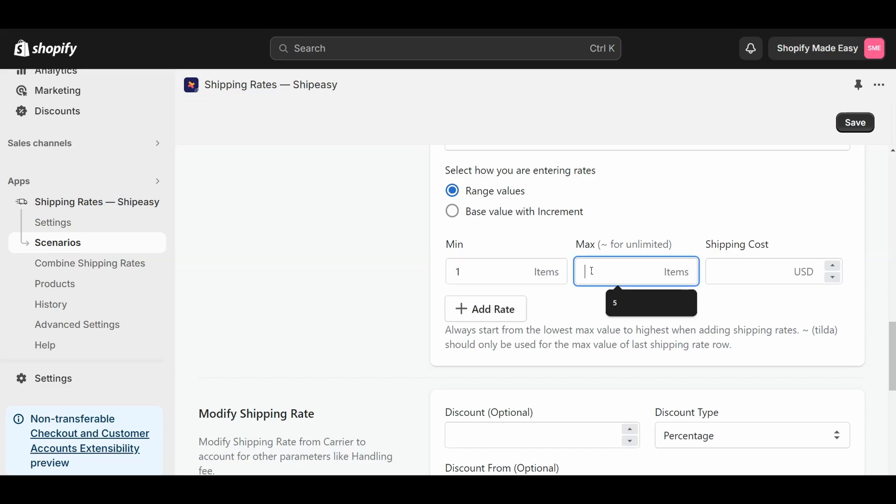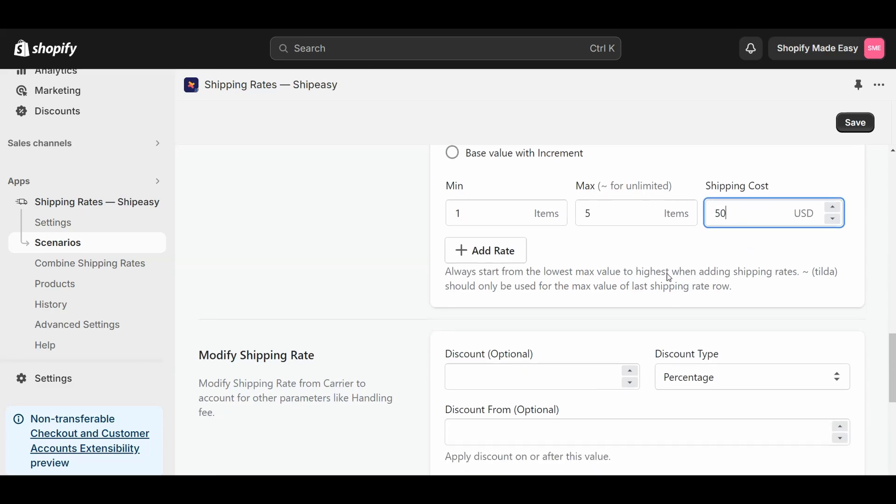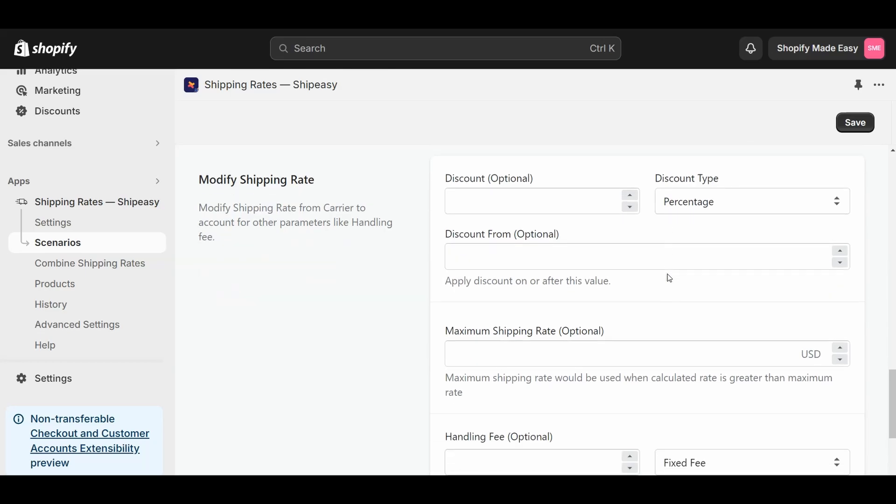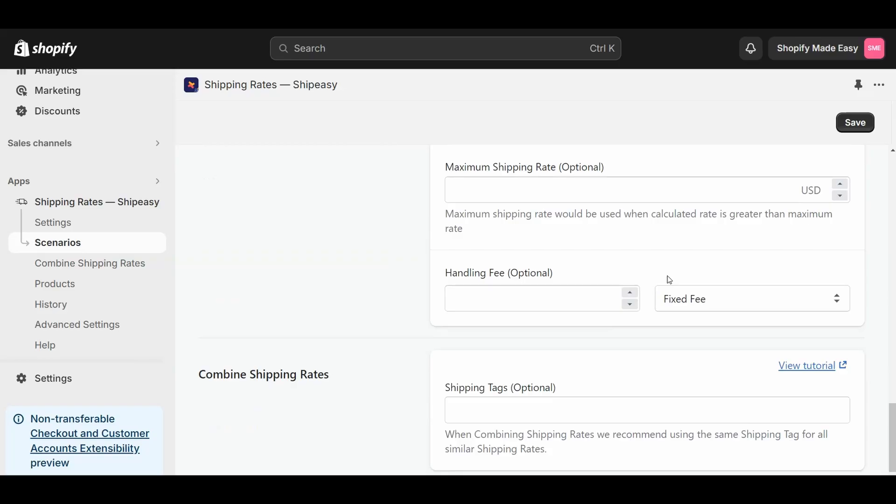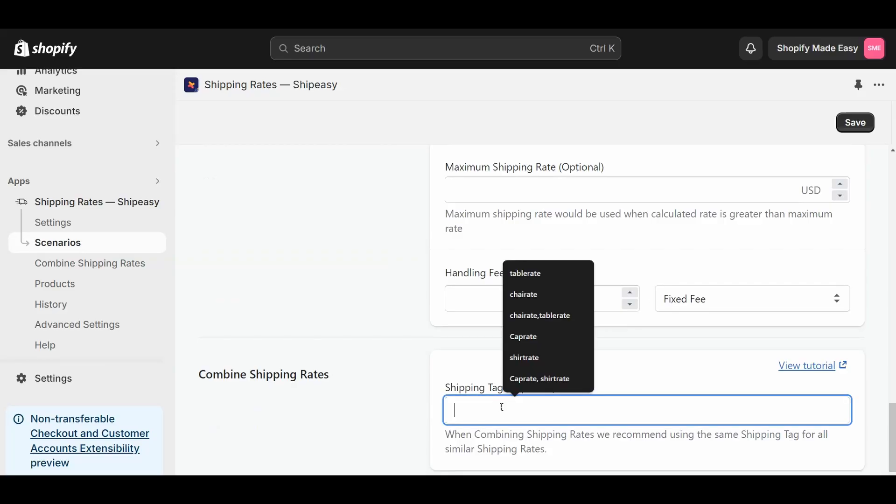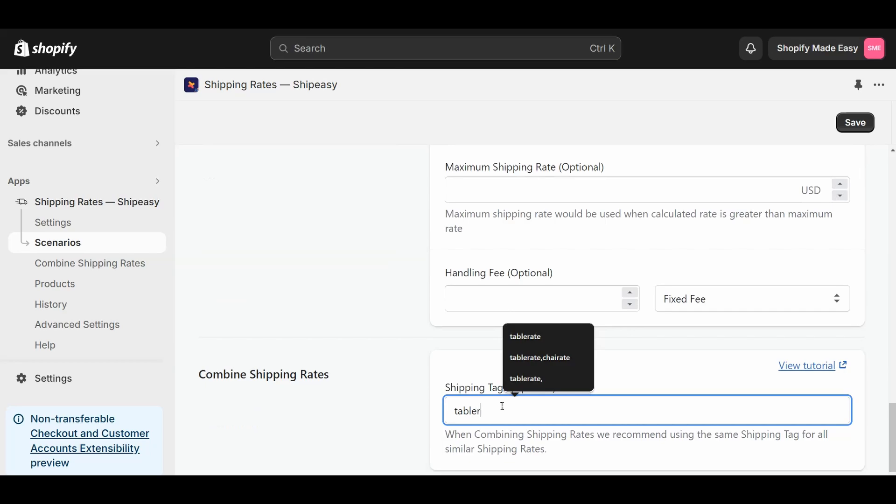Enter the minimum and maximum items and the respective shipping rate. Scroll down to Combine Shipping Rates and enter the shipping tag. I will use Tablerate as shipping tag for tables and click Save.